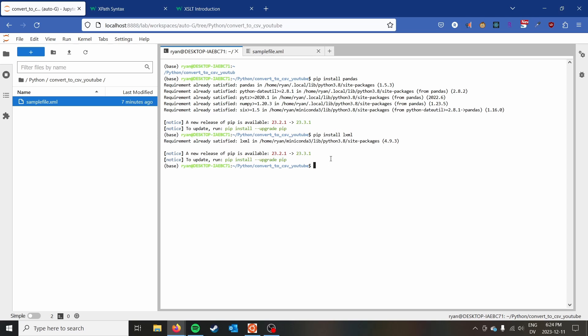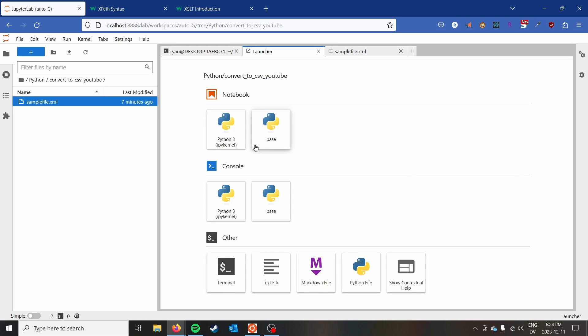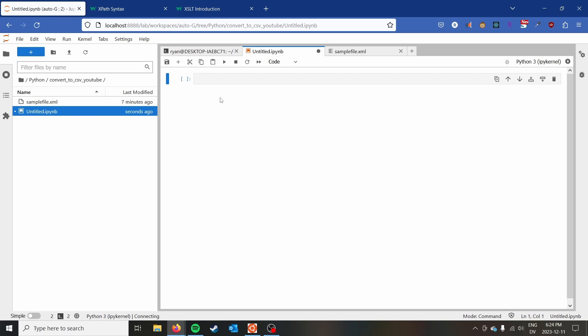You can see I've already got both of these installed. It lets me know that I should upgrade my pip, but we don't need to worry about that too much right now. So what we can go ahead and do is just create a new notebook and get started.